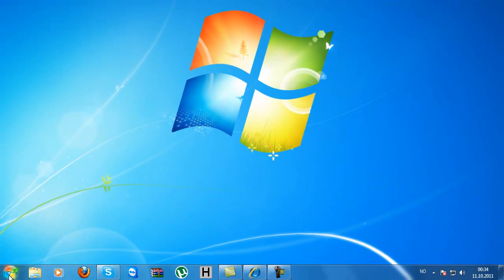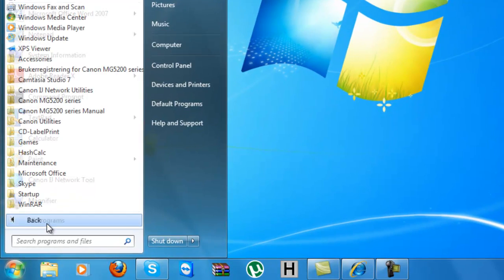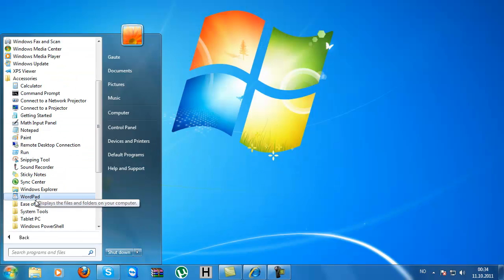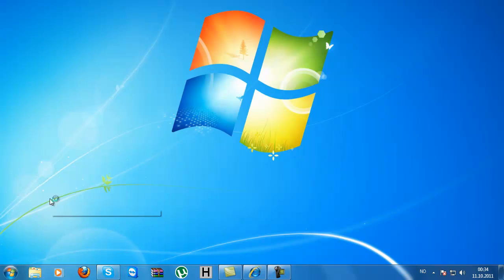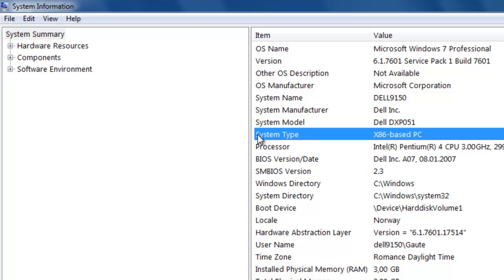Go in on Start, All Programs, Accessories, System Tools, and System Information. Here on the right-hand side, you have System Type. X86 equals a 32-bit system. If it said X64, it's a 64-bit system. So this computer is a 32-bit, but the computer I'm going to be using for Backtrack is 64-bit. So let's choose 64 as our architecture.